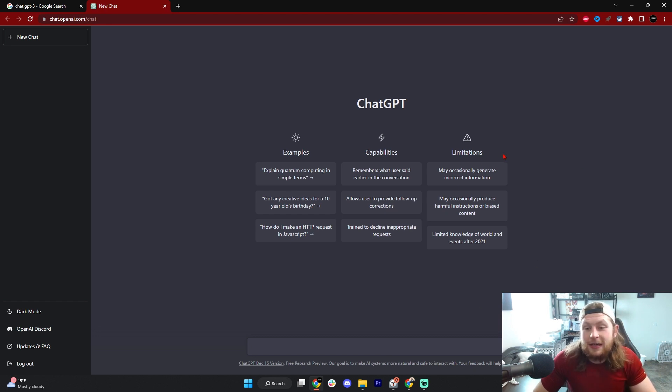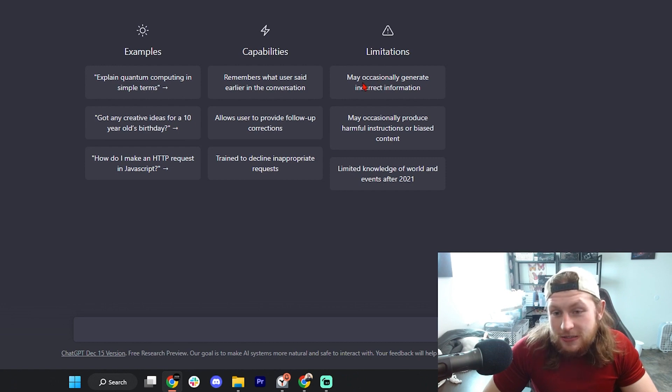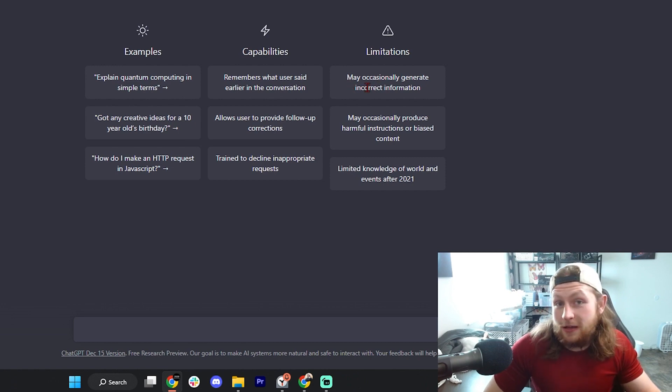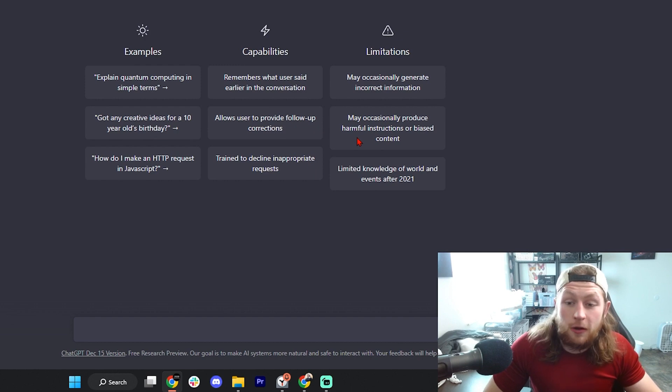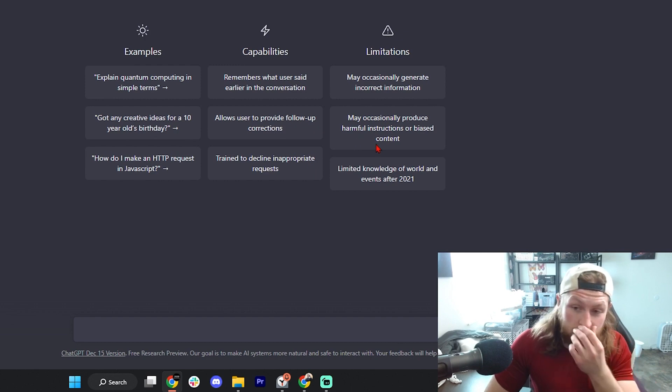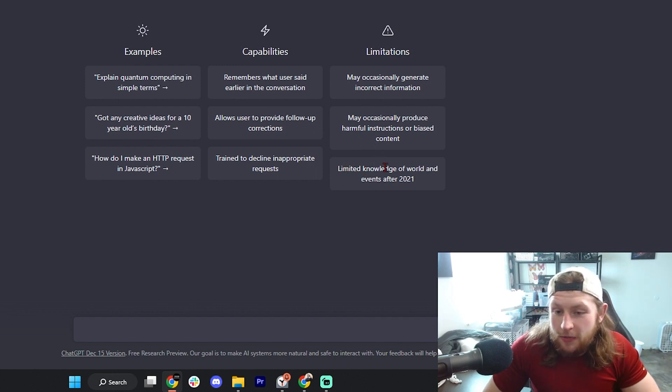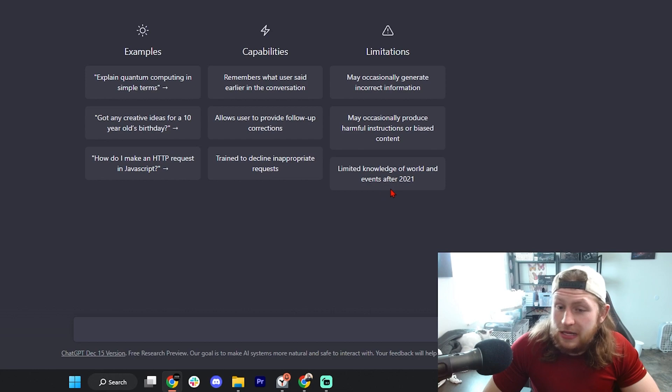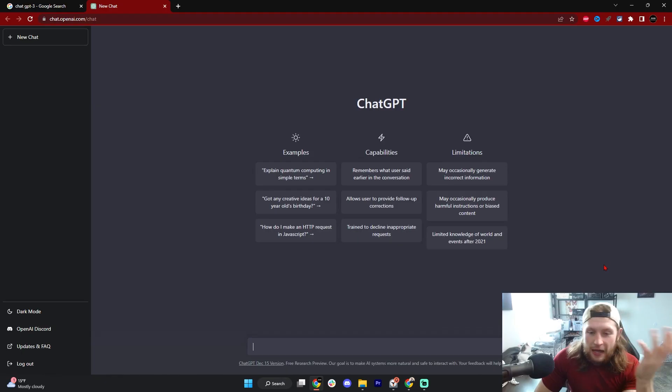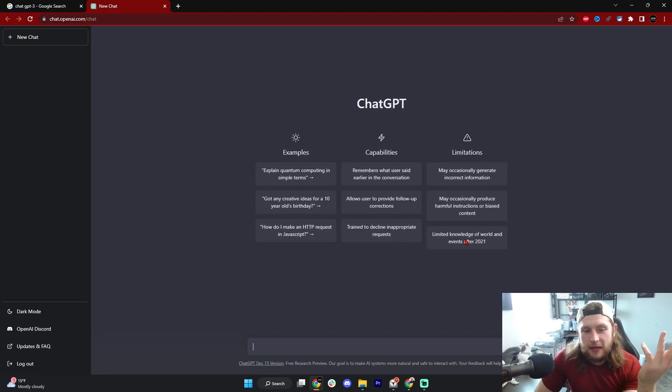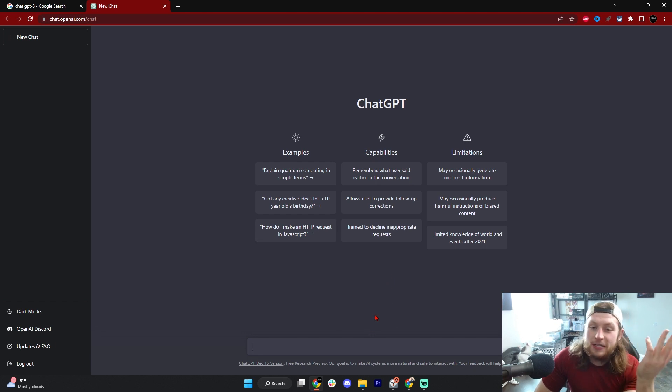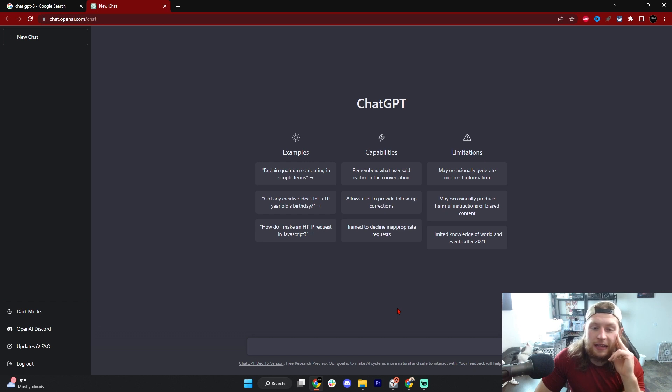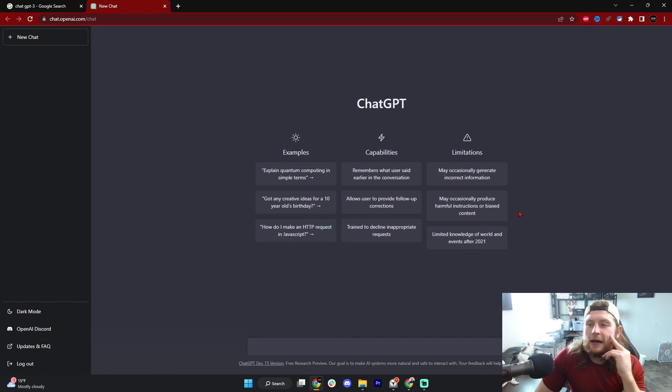As you can see on the screen, it does say right here some of the limitations are that it may generate incorrect information, may occasionally produce harmful instructions or biased content, and limited knowledge of world and events after 2021. Interesting. How are we going to use this? Because we're getting a lot of Terminator vibes - people are really scared shitless over ChatGPT.